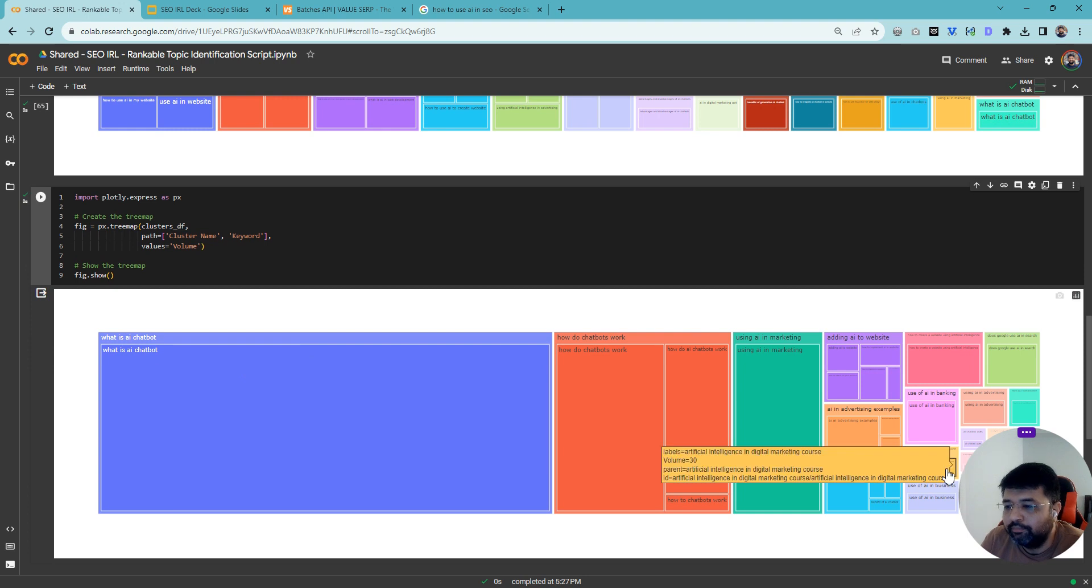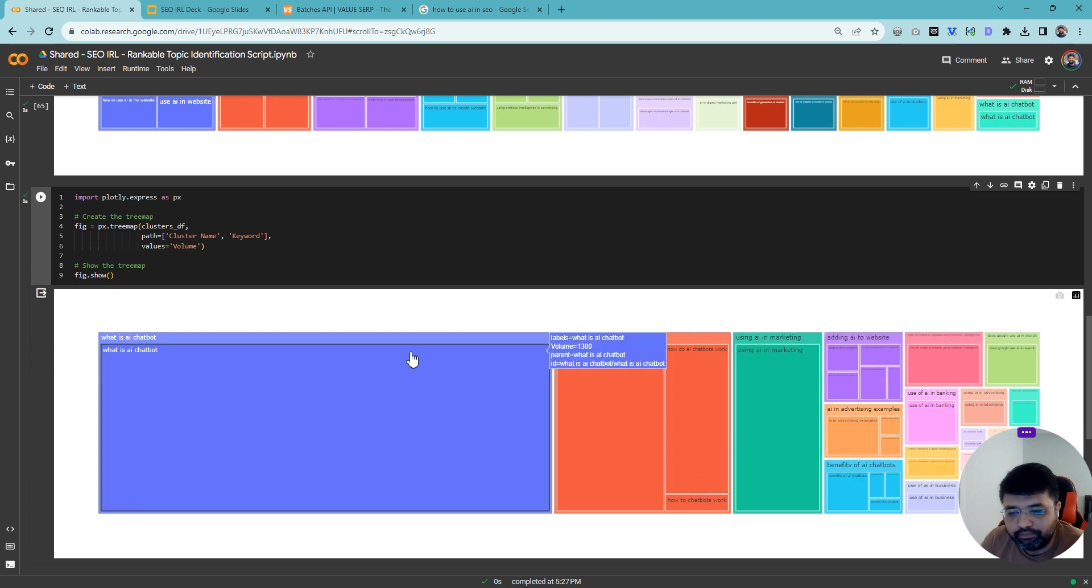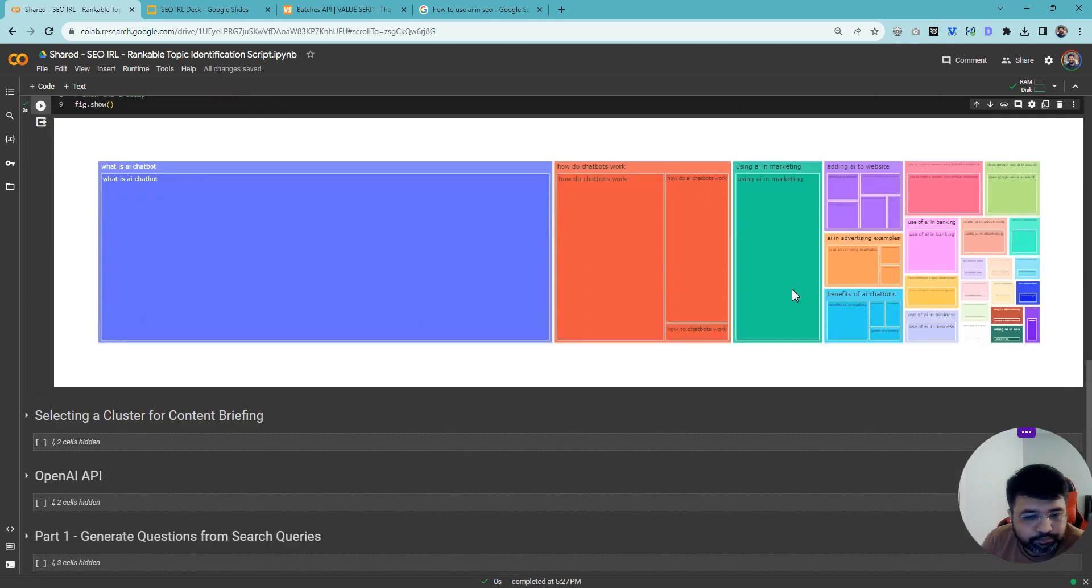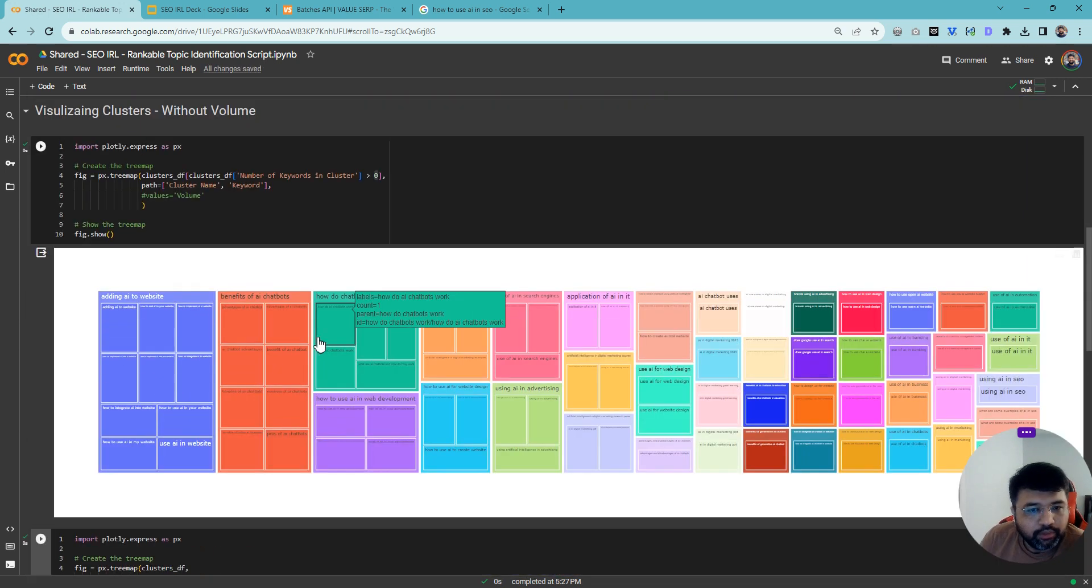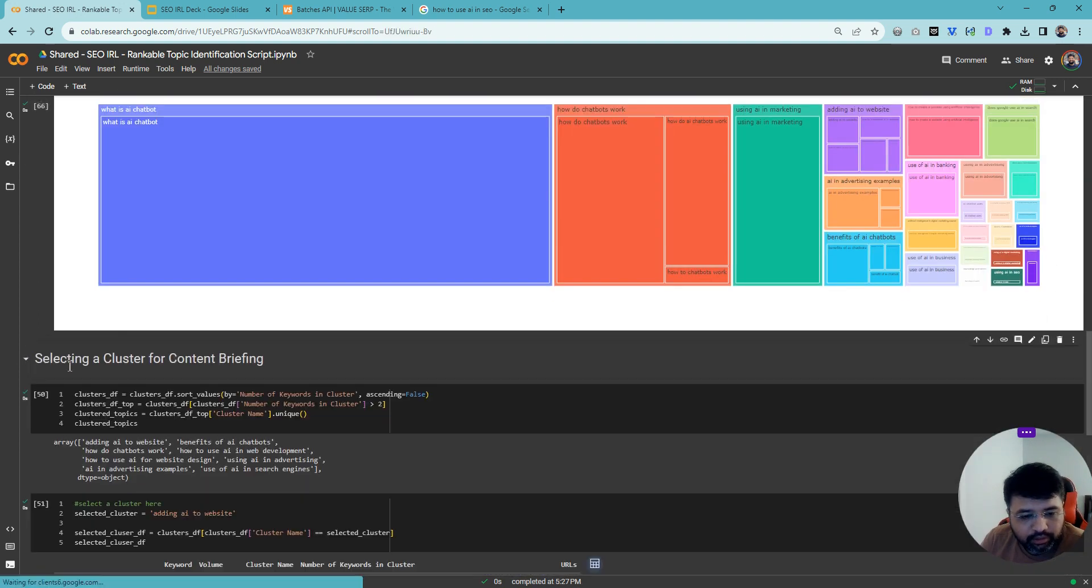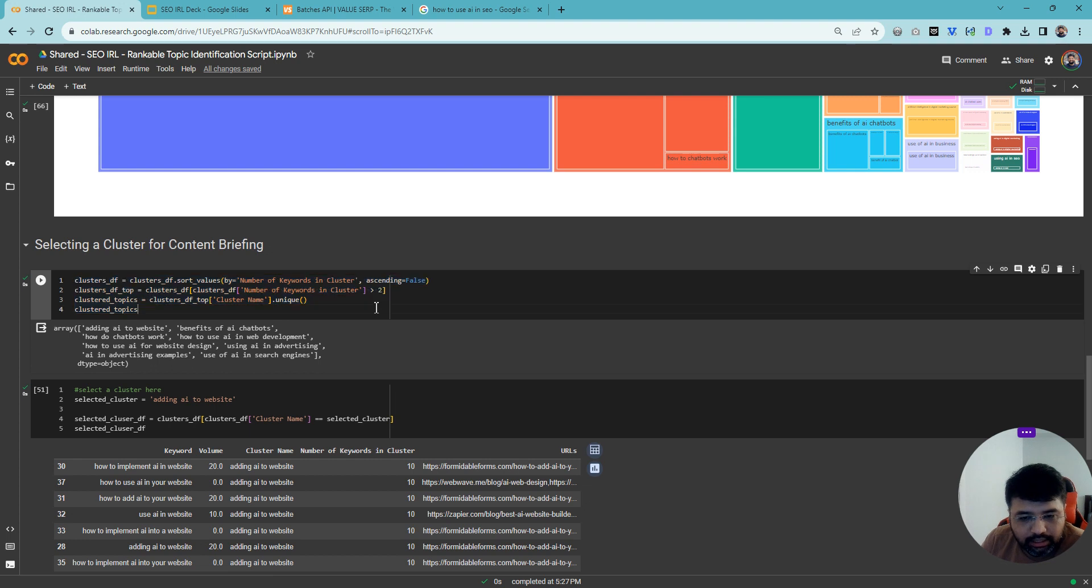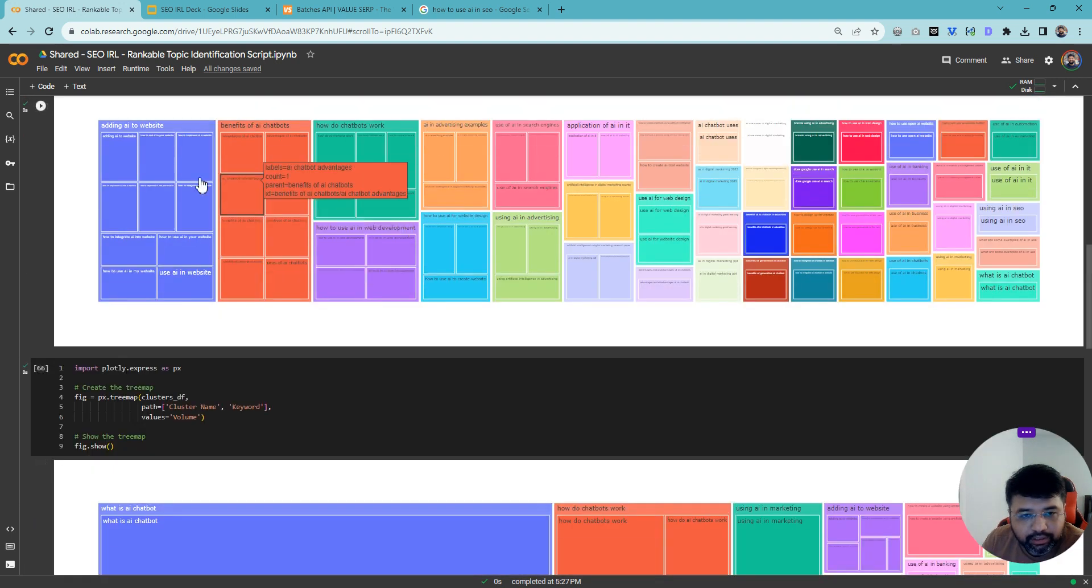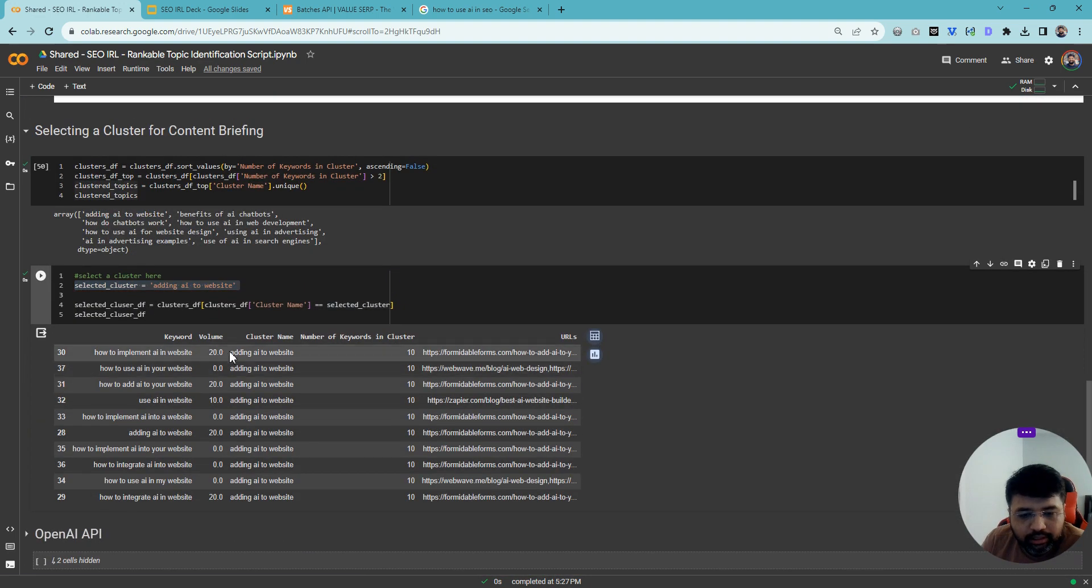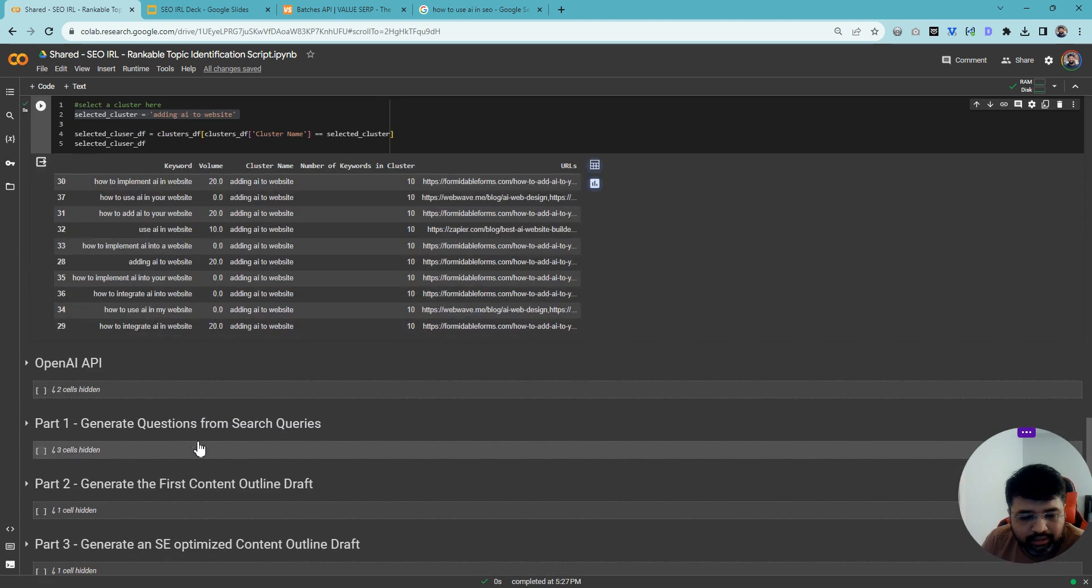You can also consider volume. Now we're considering volume. You're saying that actually the biggest opportunity is 'what is AI chatbot' with 1,300 monthly volume. What I'm going to do is select one of the clusters. This code takes it and gives you the list of all the clusters that are there. I'm picking this one: adding AI to the website. I'm saying select this cluster and give me all the keywords within this cluster. So you will get this.